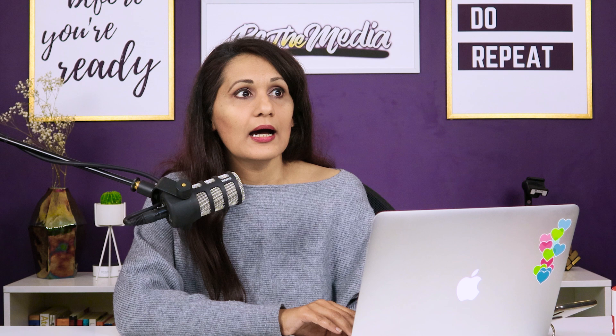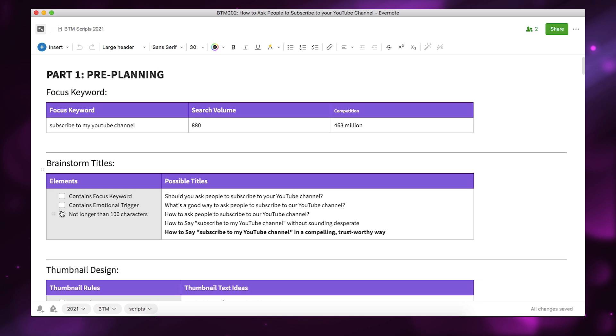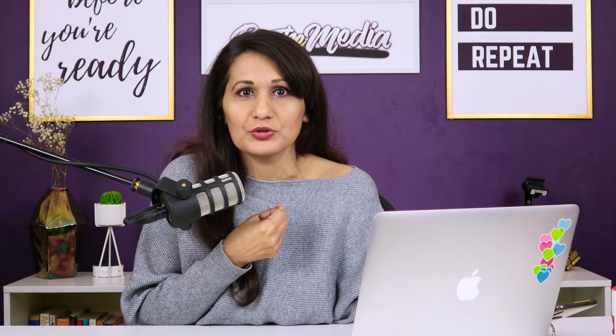This shows that I spent quite a lot of time thinking about how to position my title to make sure it has all three things covered. The emotional trigger here is 'in a compelling, trustworthy way' — that's the emotional connection you make with the viewer. And 'subscribe to my YouTube channel' is the focus keyword. So I can go tick, tick, tick — how satisfying is that?